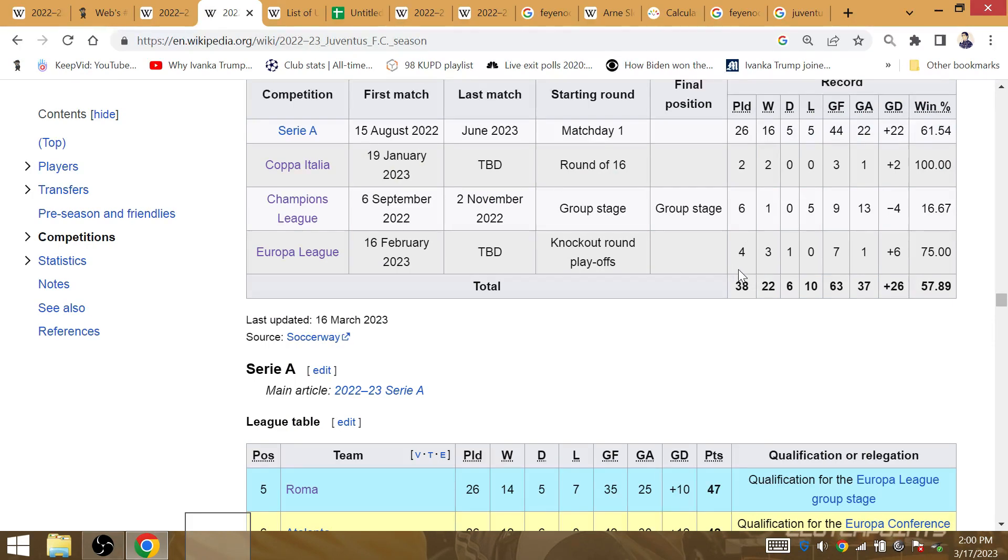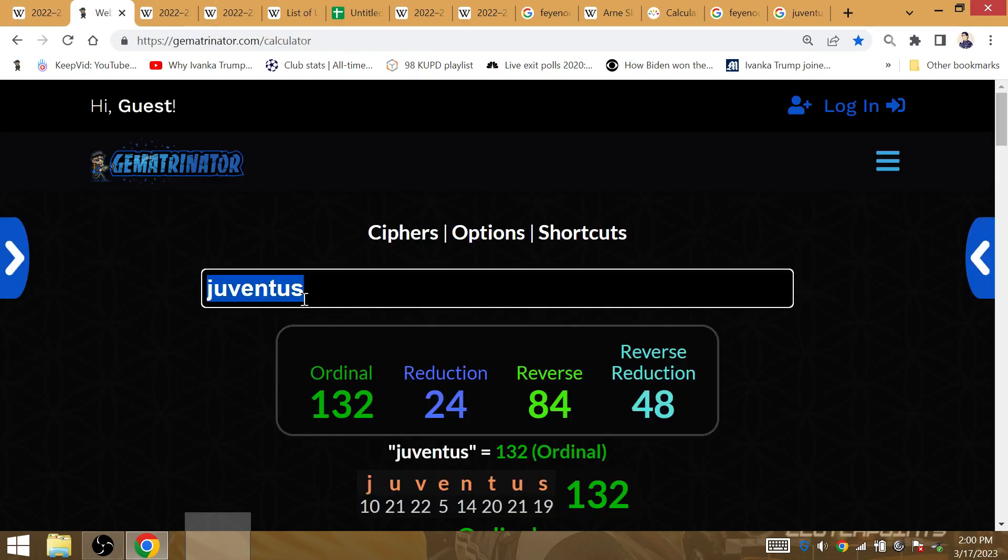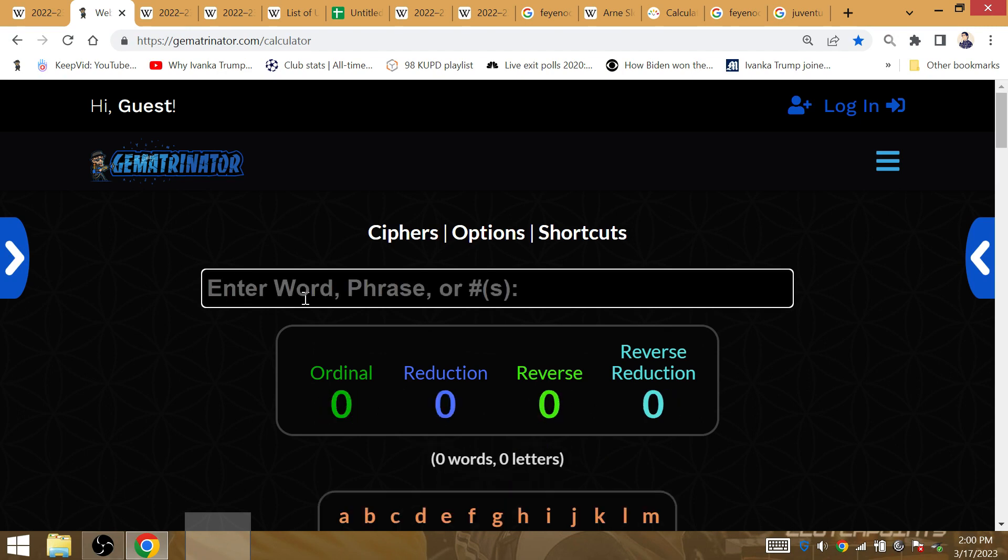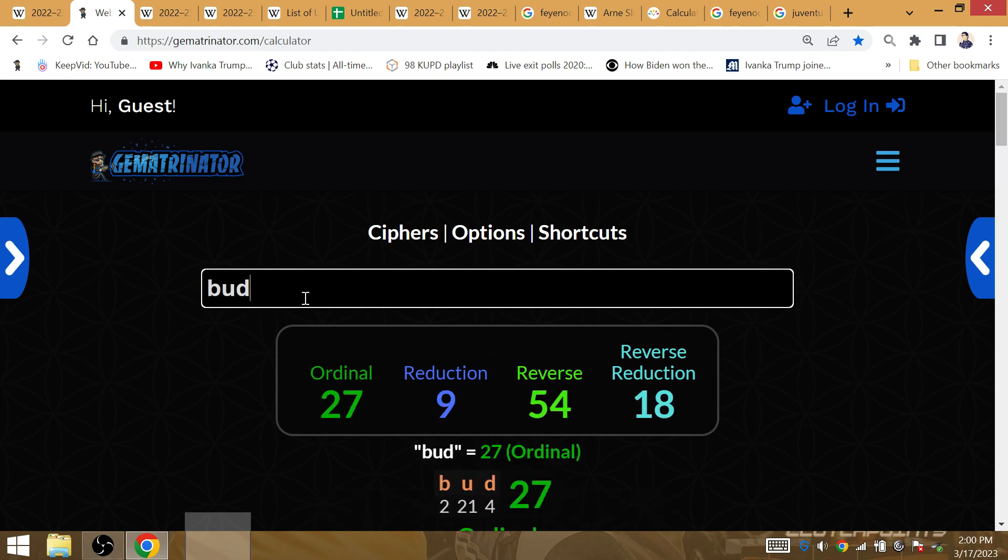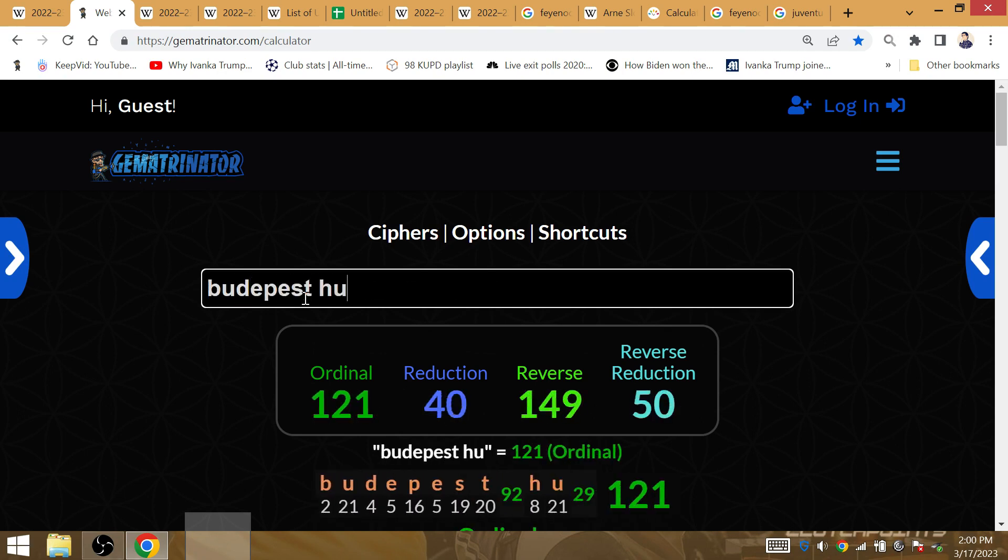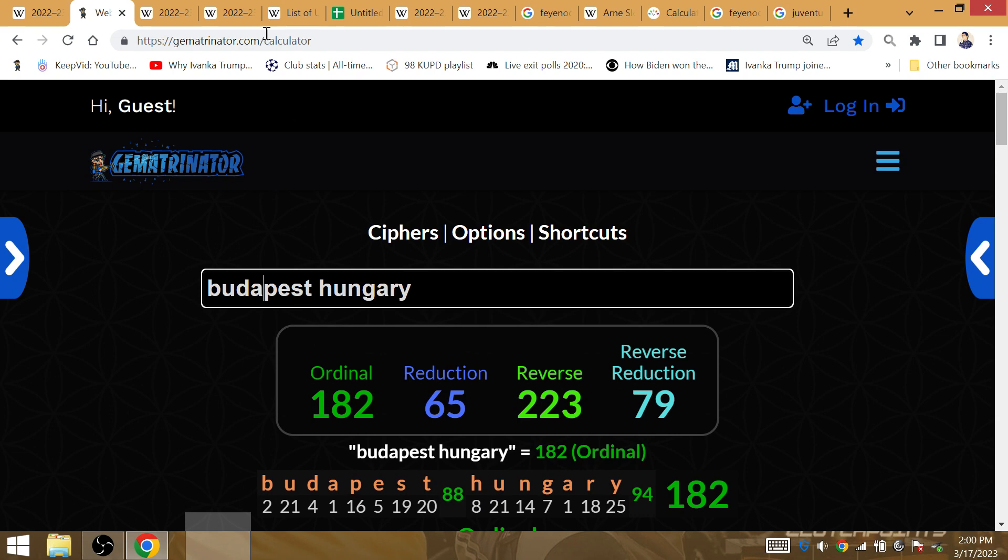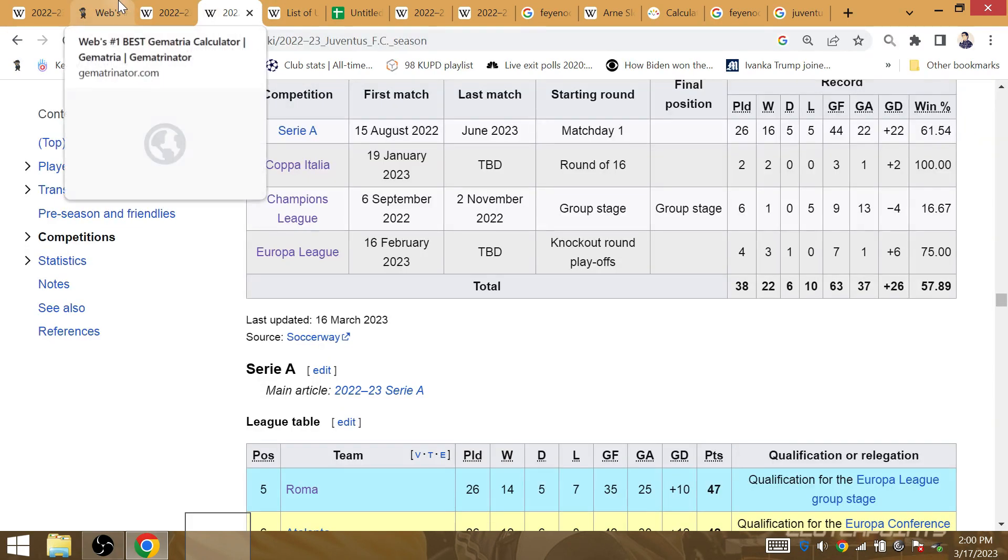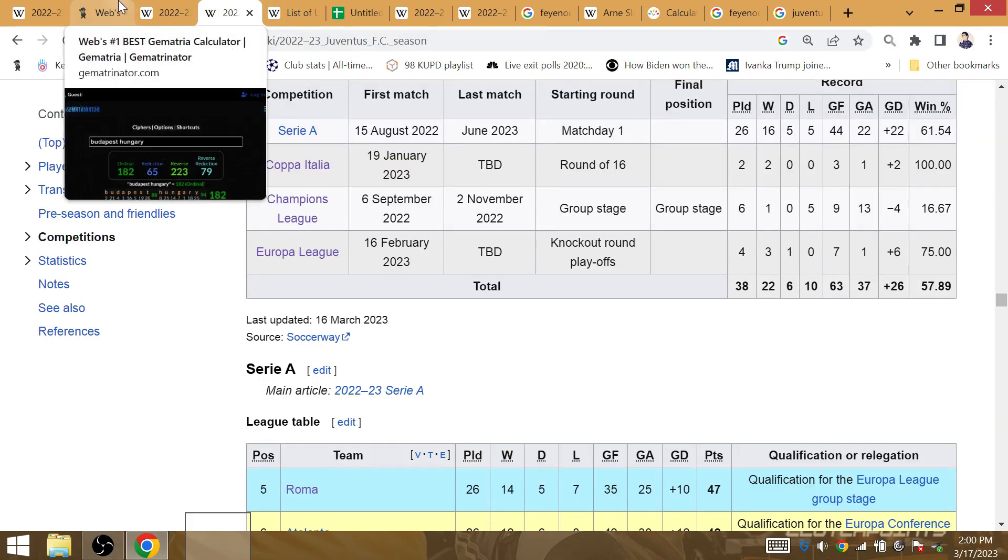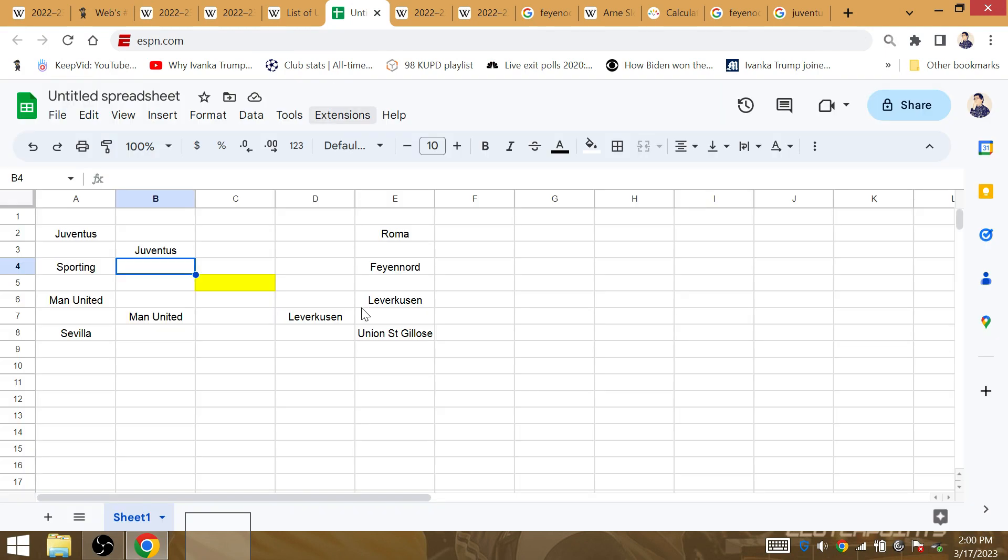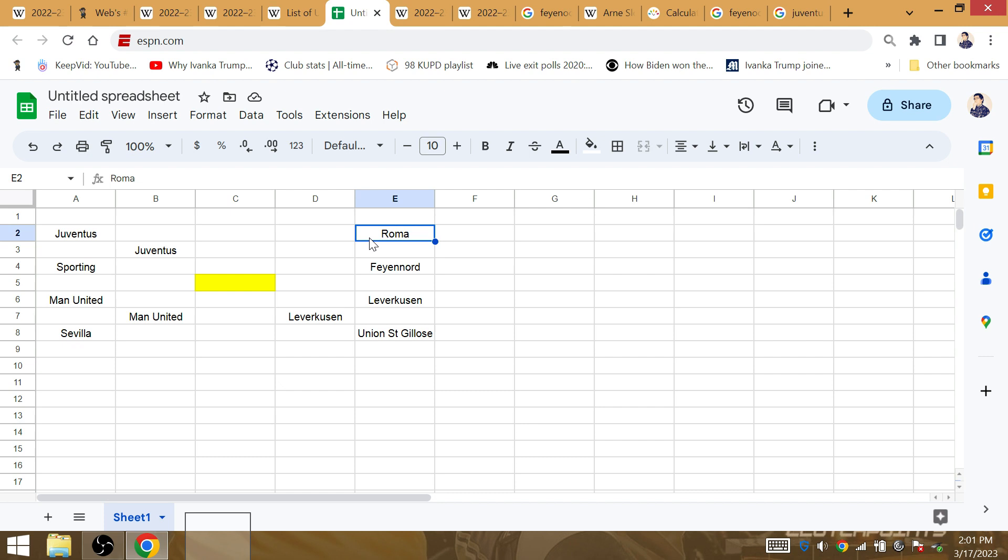We could see six matches played and five wins for Juventus when it's all said and done. And then after the quarterfinals, Budapest, Hungary, is a gematria of 65. Feyenoord won 7-0 against Shakhtar. Shakhtar is very good in Europe. I will go with the upset in this one. They scored seven goals.